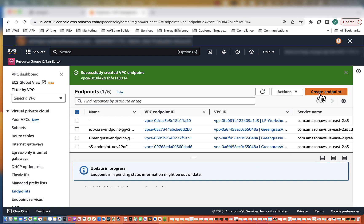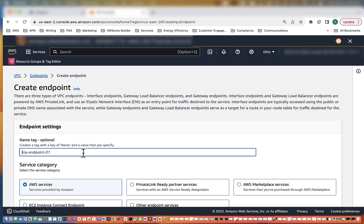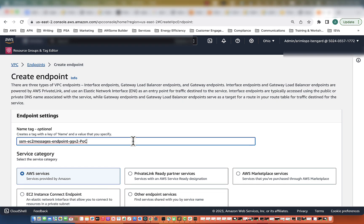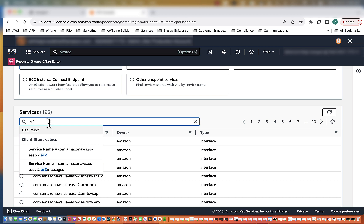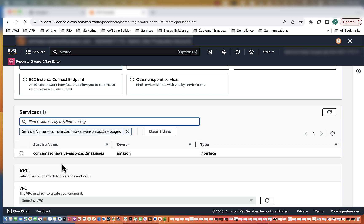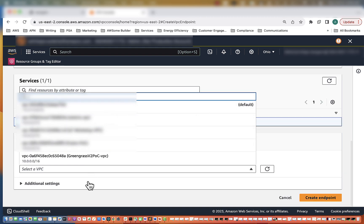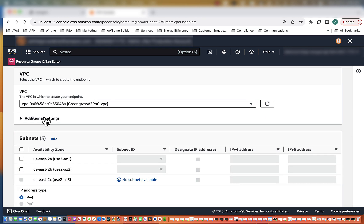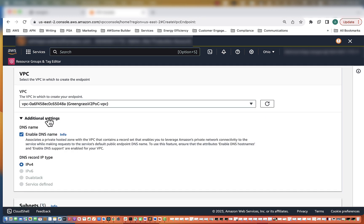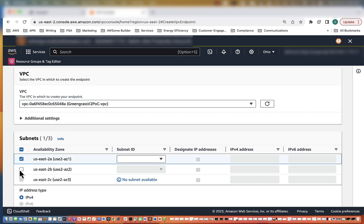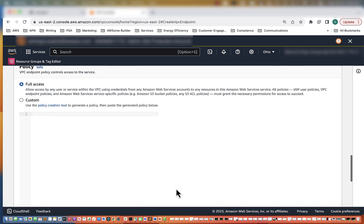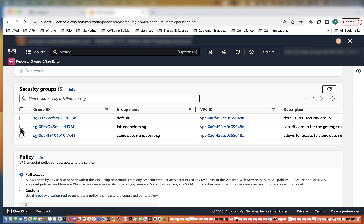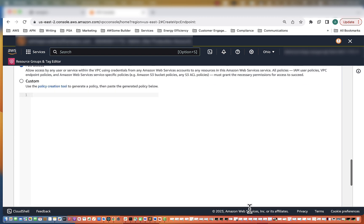There are two additional endpoints that are needed for SSM, so we're going to have to create those as well. They are known as SSM EC2 Messages. We selected the EC2 Messages service and will select the radio button. VPC: Greengrass V2. Check the settings — DNS is already selected. We'll select our private subnets. Security group: IoT Endpoints again. Full access, then create.